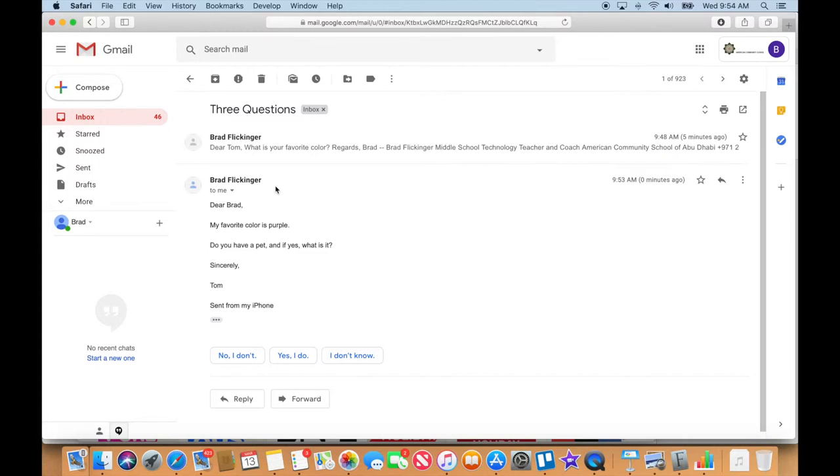And I'm not going to make a new email. I'm not going to hit compose. I don't want to create a new email back to him. Instead, I'm going to reply.